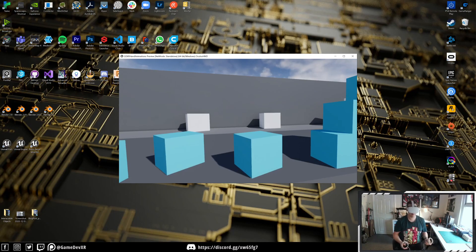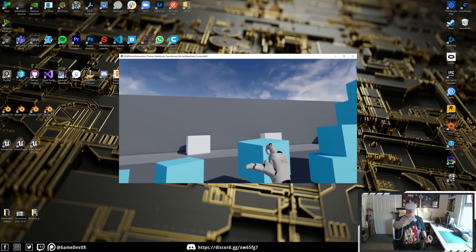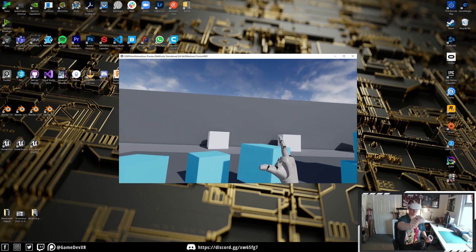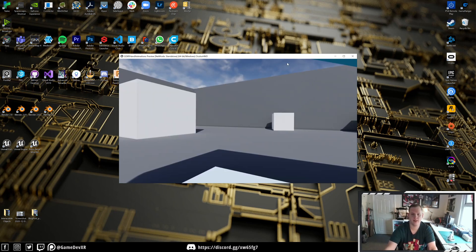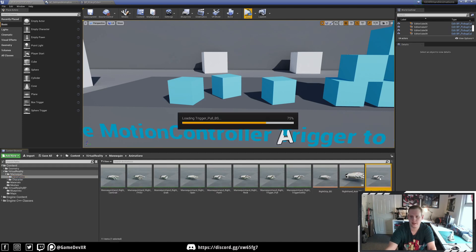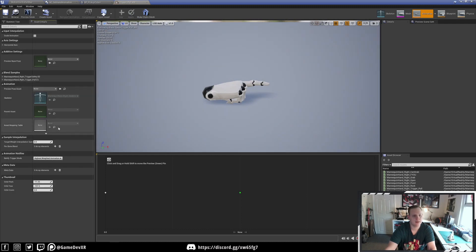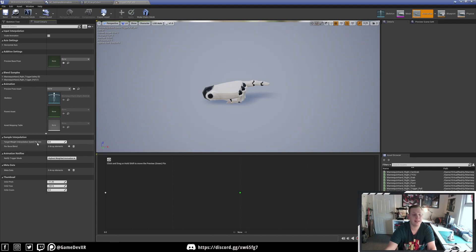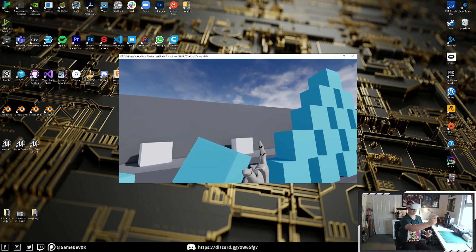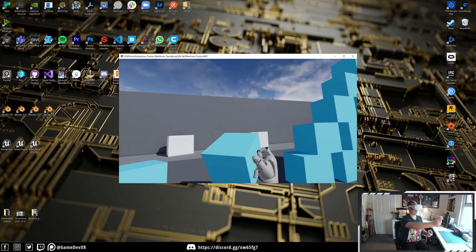Now if we save and jump in, we can go up to our object, pick it up, and it plays our trigger animation. We can press the trigger to blend between animations. You'll see it's snapping pretty quickly, but we can fix that easily. Go back to the animations folder, open the blend space, and in asset details change target weight interpolation speed per second to 15. This is the sweet spot I find quite nice, but you can play around with it — the lower the number the faster, the higher the slower.